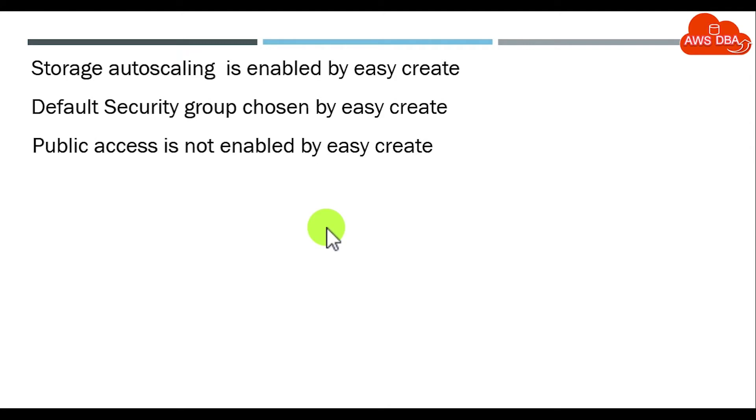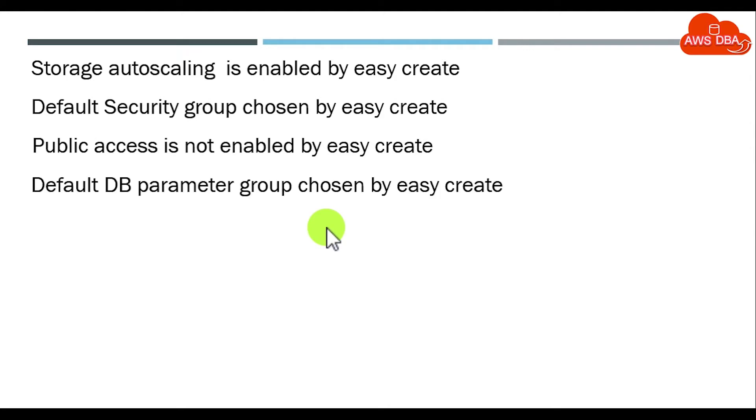Public access is not enabled by Easy Create. We need to enable the public access. Default DB parameter group chosen by Easy Create. We need to assign custom parameter group for this DB instance.